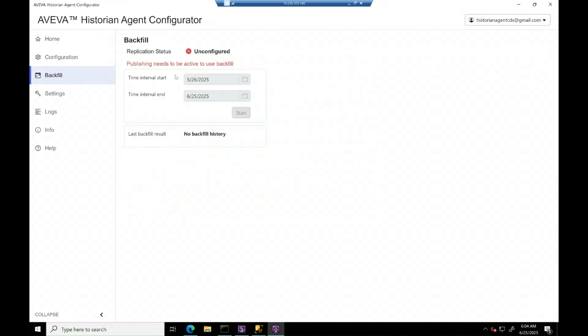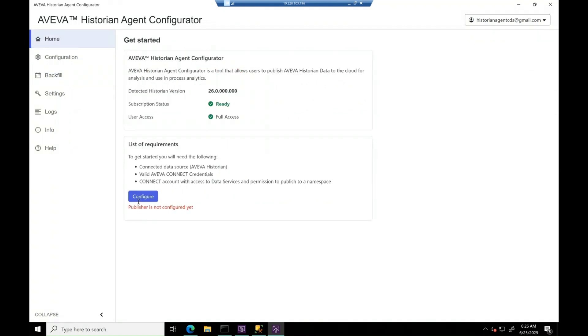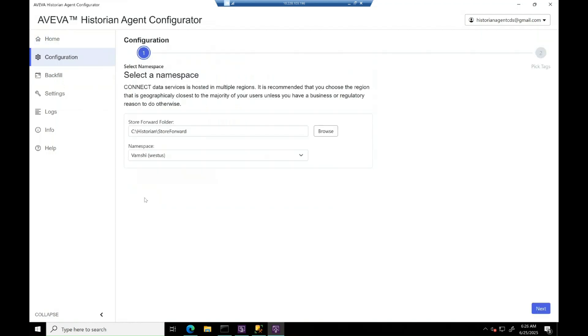Here, we can see backfill page only works when publishing status is active. So, let's start off with configuration by clicking on configure button to proceed with namespace and tags configuration.